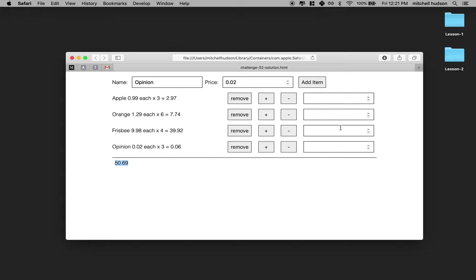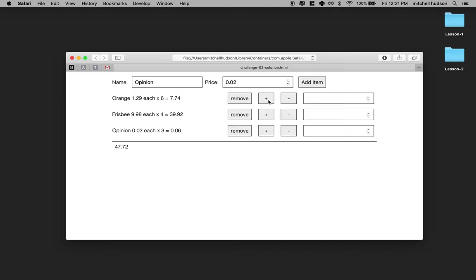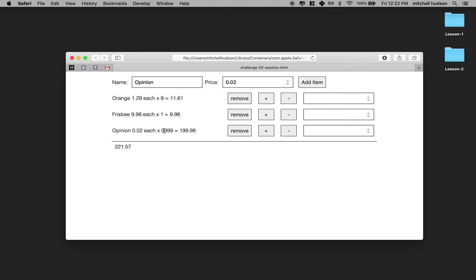And then I have some UI elements over here where I can remove an apple from my cart. I can add a couple oranges to the cart. I can remove one Frisbee. Actually, I don't even need four Frisbees. You really only need one. And then if you want, you can set the number of opinions. And I'm full of opinions, so I'll make it like a million opinions or 10,000 or whatever that is.